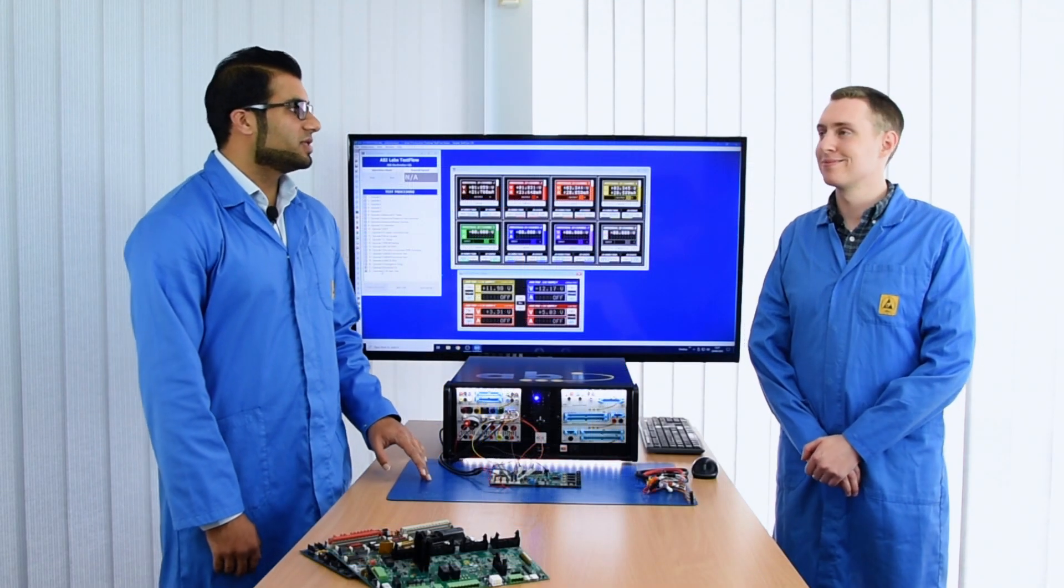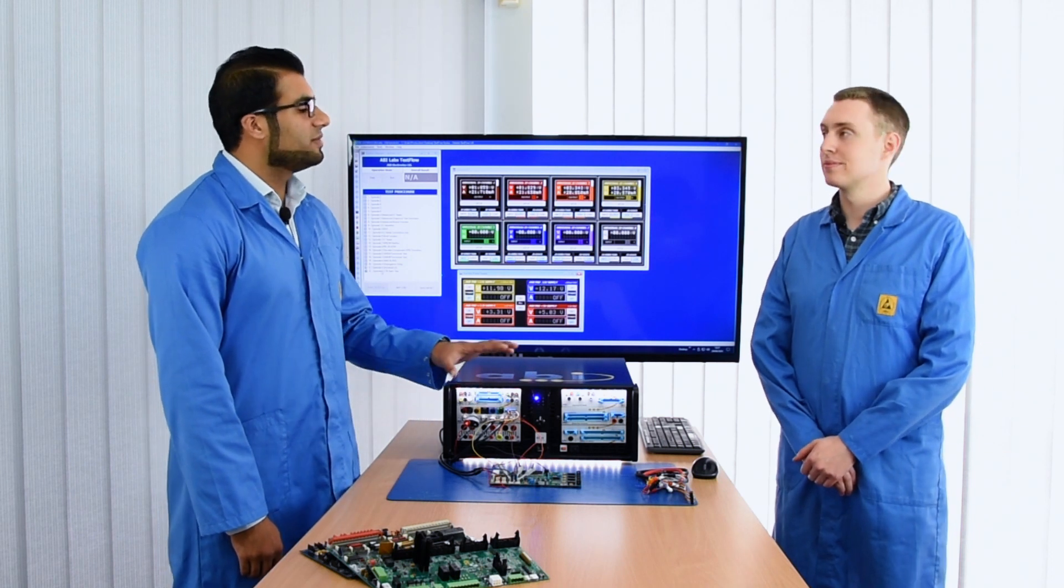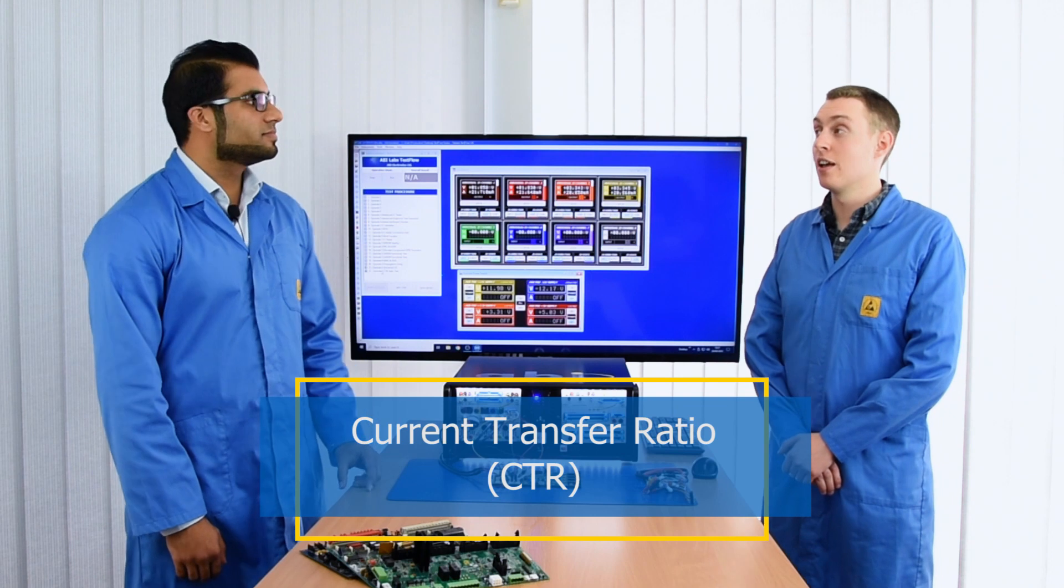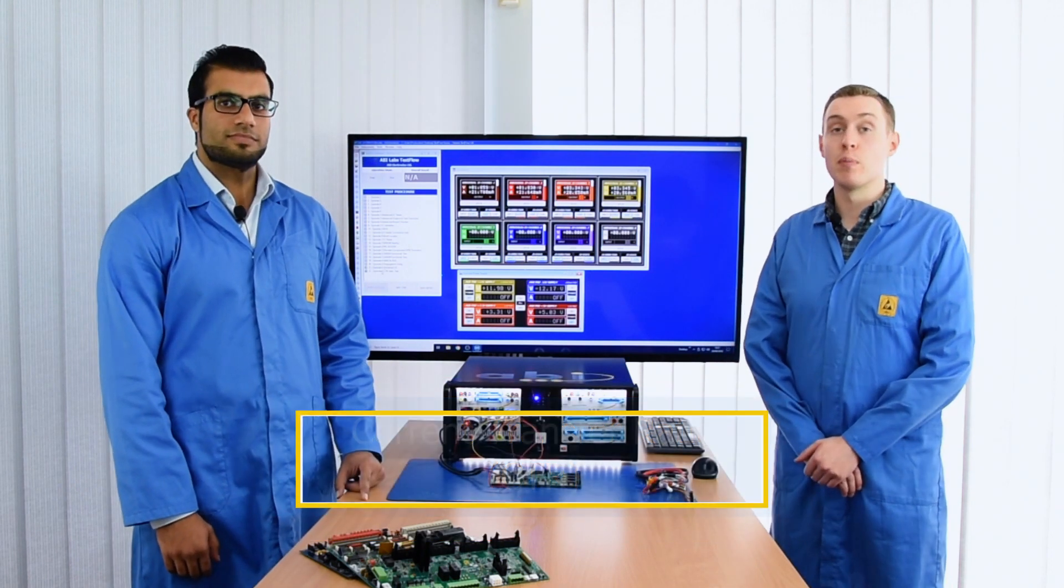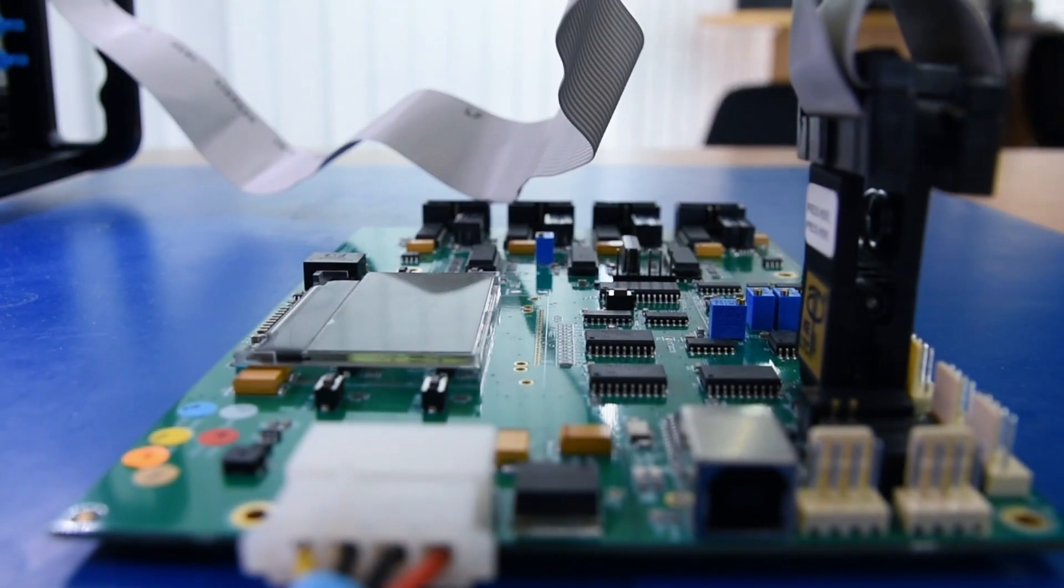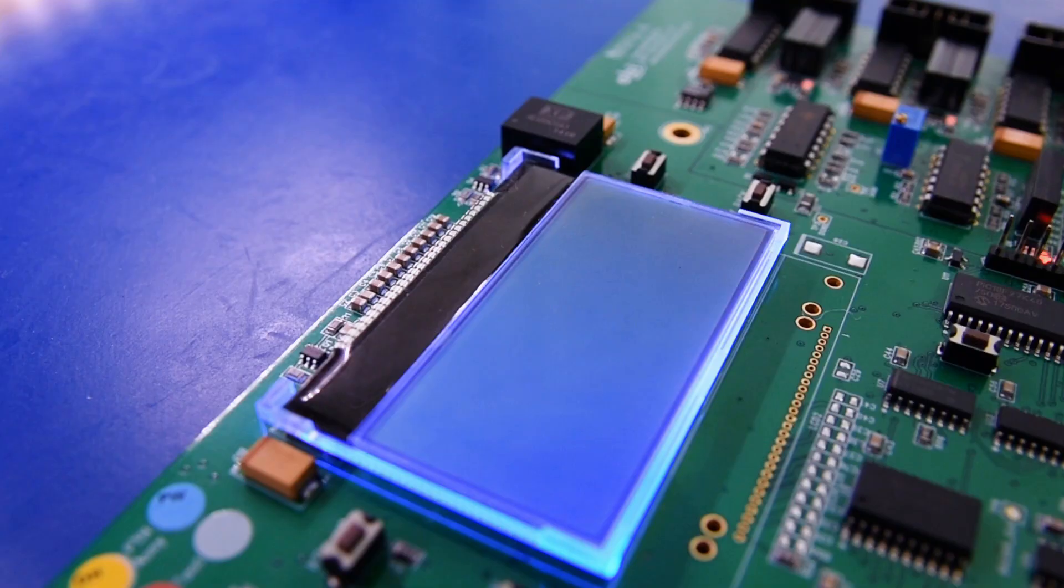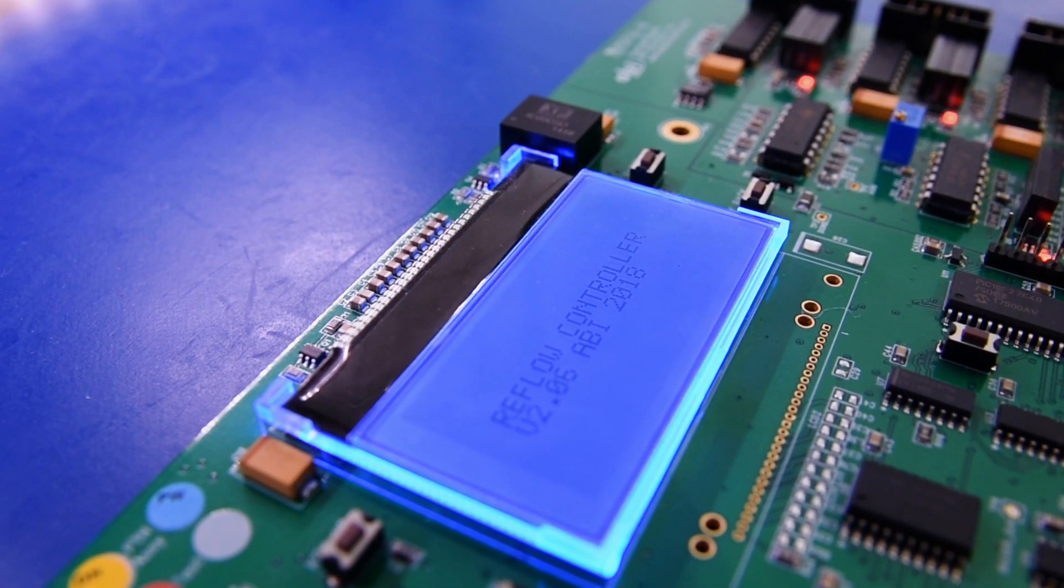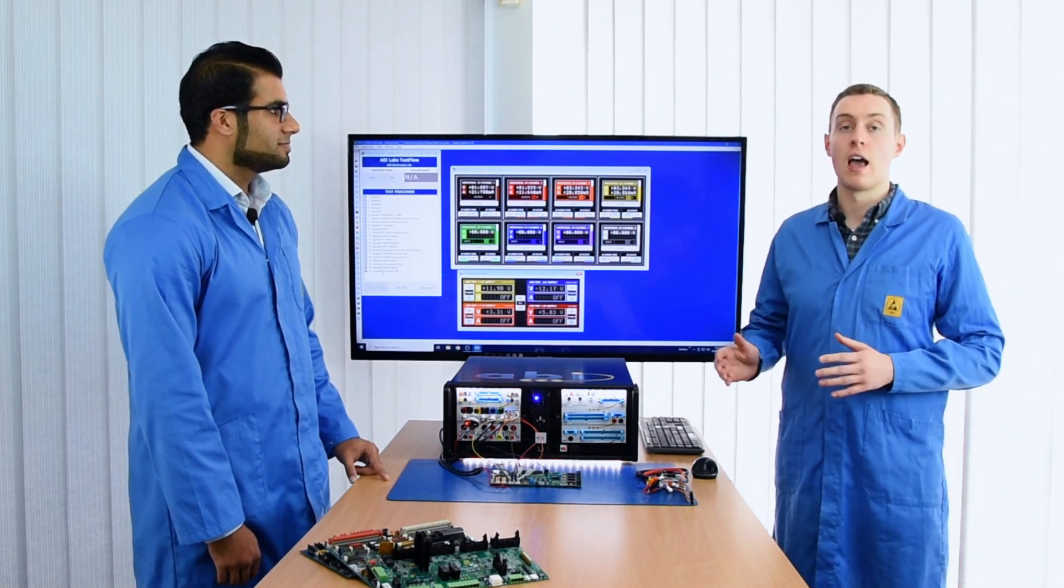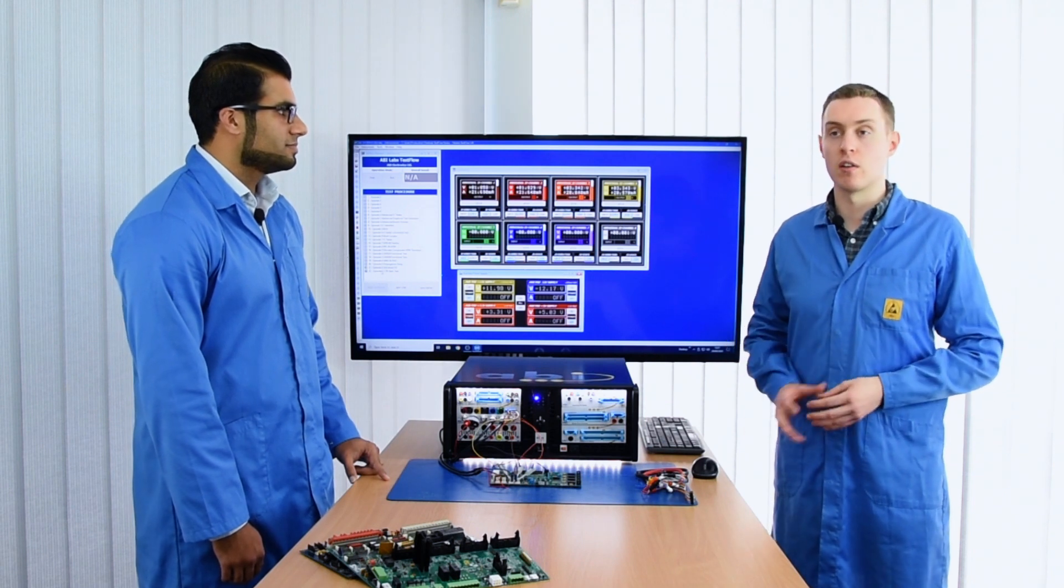So Oliver, in the previous episode you showed us how we can test for the propagation delay on this optocoupler that we have. How about the CTR? Okay, so for the CTR, the current transfer ratio test, another parametric test. It's very important to test that because for the propagation delay we're testing the speed and for the CTR we're testing the intensity as our friends in South America would say. So for this test we'll be using the universal IO and auxiliary power supply to test the device to see how much the device is boosting the current on the other end.